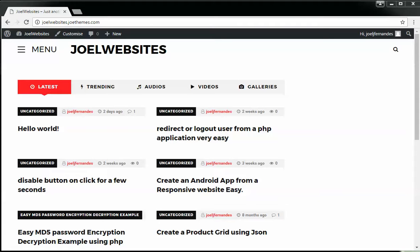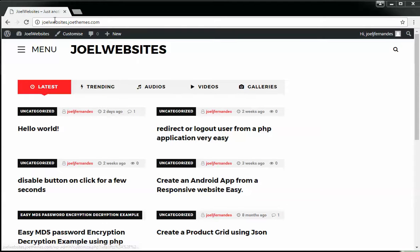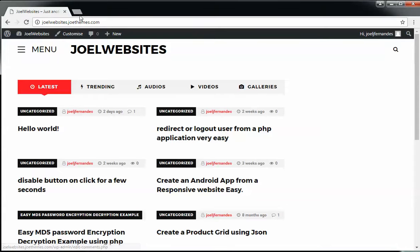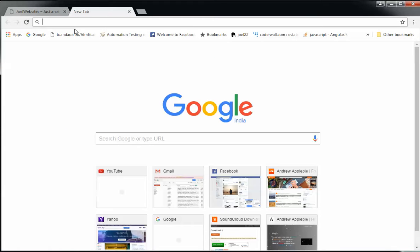I'm going to use pure HTML and show you all the basic code required in creating a new website. If you're new to my channel, don't forget to go to joelwebsites.jothemes.com or joelwebsites.com.